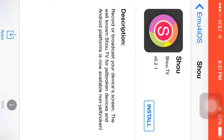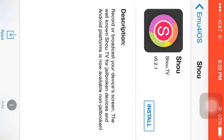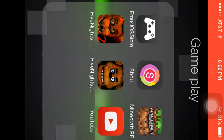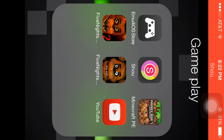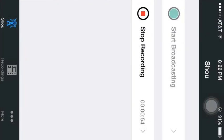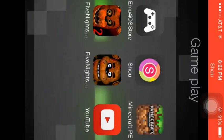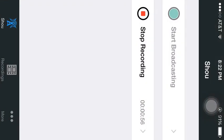It says 'Record broadcast your device's screen. The well-known Shoot TV for jailbroken devices and Android platform is now available non-jailbroken.' So this is not jailbroken. I did not jailbreak my phone; I have no idea how to.